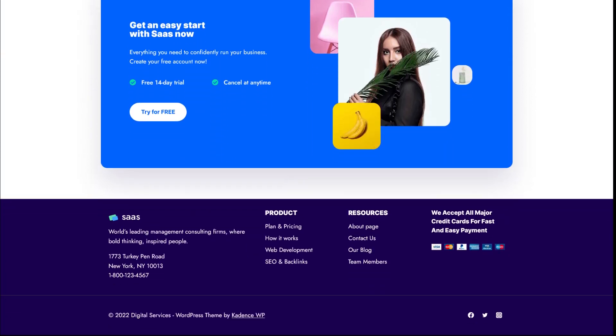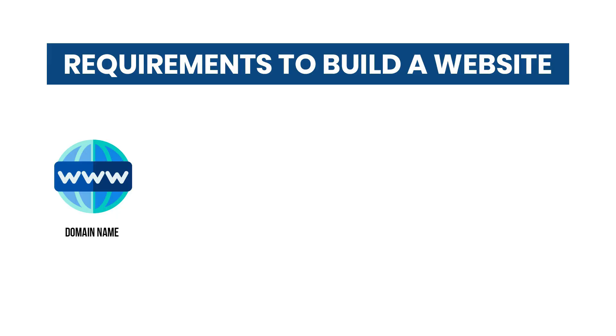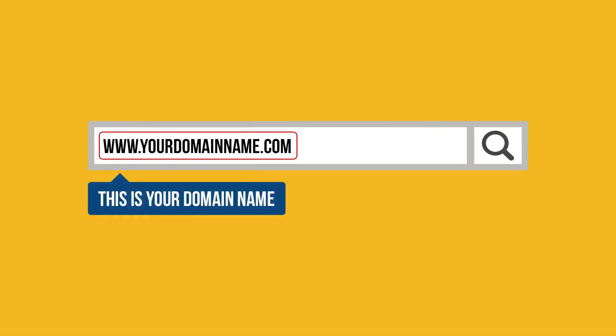But before we build our website, there are some requirements for this to be done. The first step is to buy a domain name for your website. Now what is a domain name? It is the text you type on the address bar of your web browser to access the website from the internet. For example, yourbusinessname.com, facebook.com, or google.com.